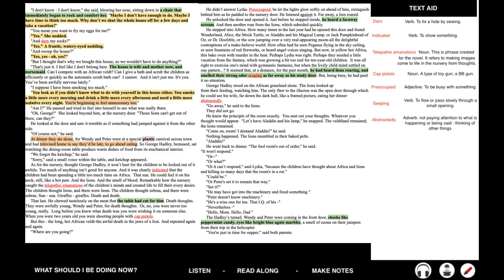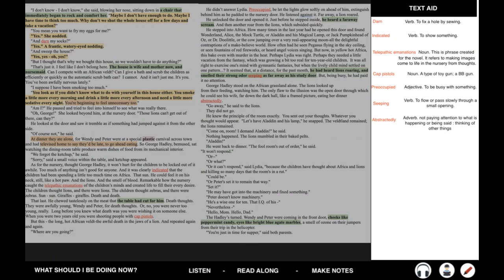'Or it can't respond,' said Lydia, 'because the children have thought about Africa and the lions and killing so many days that the room's in a rut.' 'Could be. Or Peter said it to remain that way.' 'He may have got into the machinery and fixed something.' 'Peter doesn't know machinery.' 'He's a wise one for ten. That IQ of his, nevertheless.' 'Hello, Mom. Hello, Dad.' The Hadleys turned. Wendy and Peter were coming in the front door. Cheeks like peppermint candy. Eyes like bright blue agate marbles. The smell of ozone on their jumpers from their trip in the helicopter. 'You're just in time for supper,' said both parents.